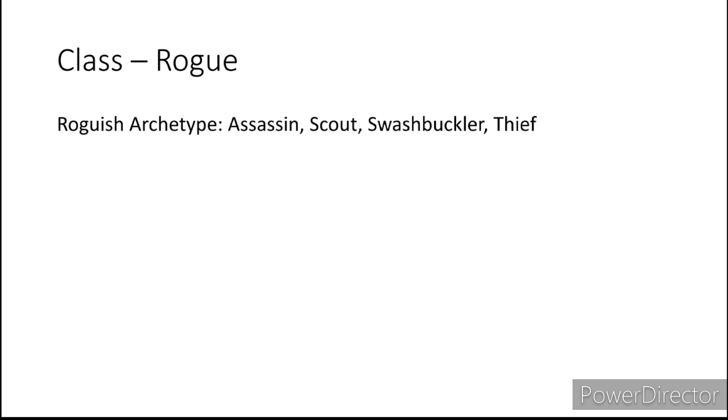Next is the Rogue. The most common roguish archetypes I think you're going to find among the Merfolk are going to be the Assassin, the Scout, the Swashbuckler, and the Thief.